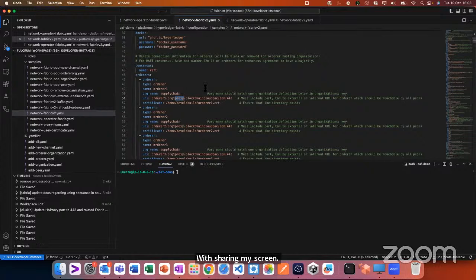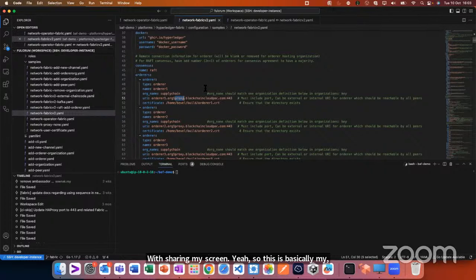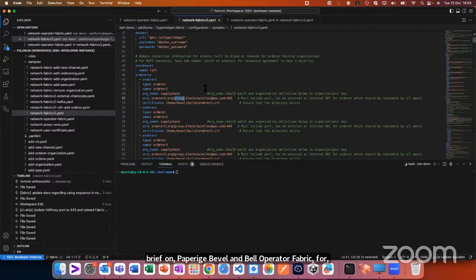I'll ask Subhajit, my colleague from Accenture who is here, and David as well, to keep an eye on questions because I cannot see the YouTube questions. So I'll start by sharing my screen. This is basically my dev environment.